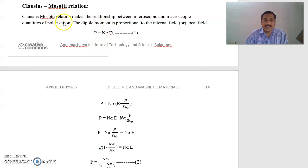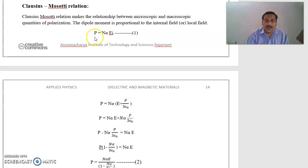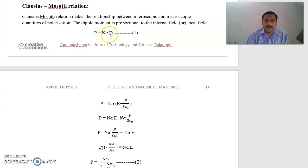It is a mathematical derivation. The Clausius-Mossotti relation makes the relationship between microscopic and macroscopic quantities of polarization. The dipole moment is proportional to the internal field or local field. So, polarization vector P is equal to N·α·Ei, where N is the number of atoms per unit volume, α is the polarizability, and Ei is the internal field or local field.